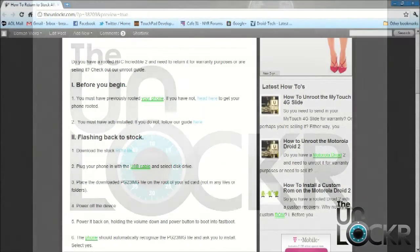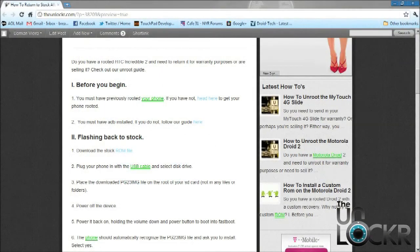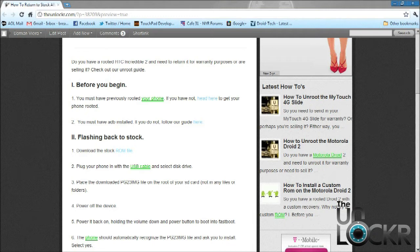Okay, so before you begin, you must have previously rooted your phone, and you also must have ADB installed. If you don't, you can head on over to our guides, and we'll have you set up in no time.